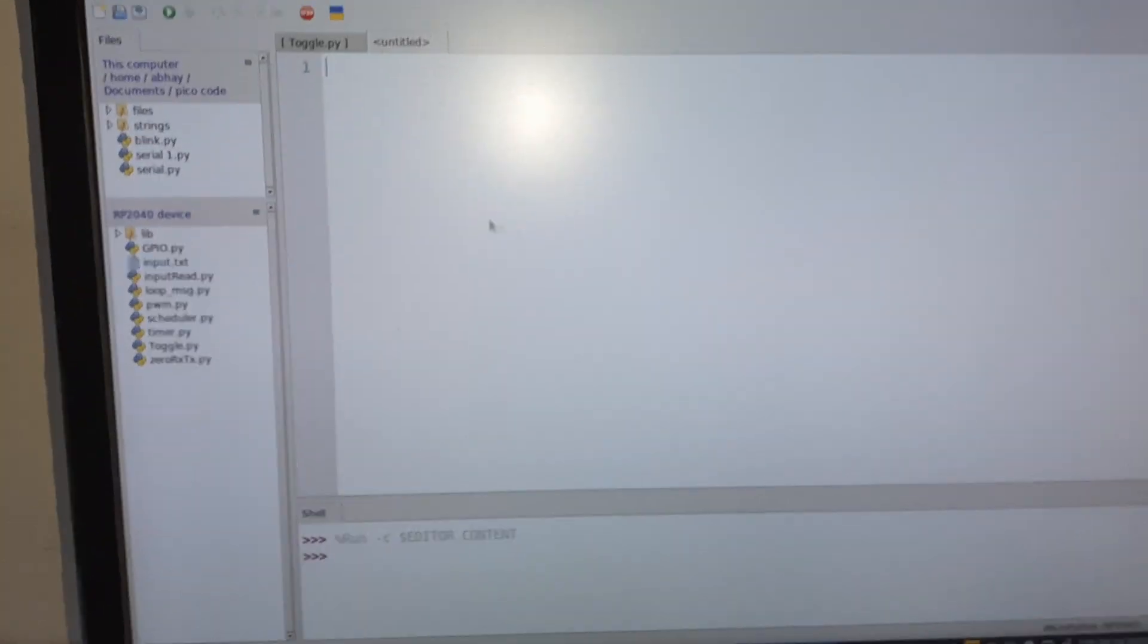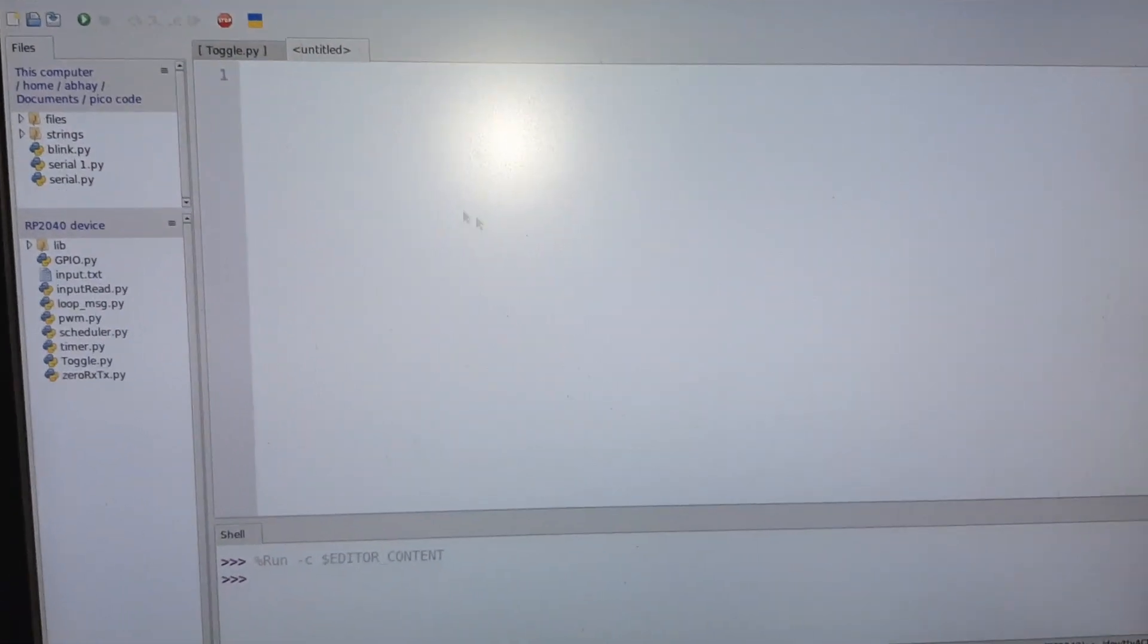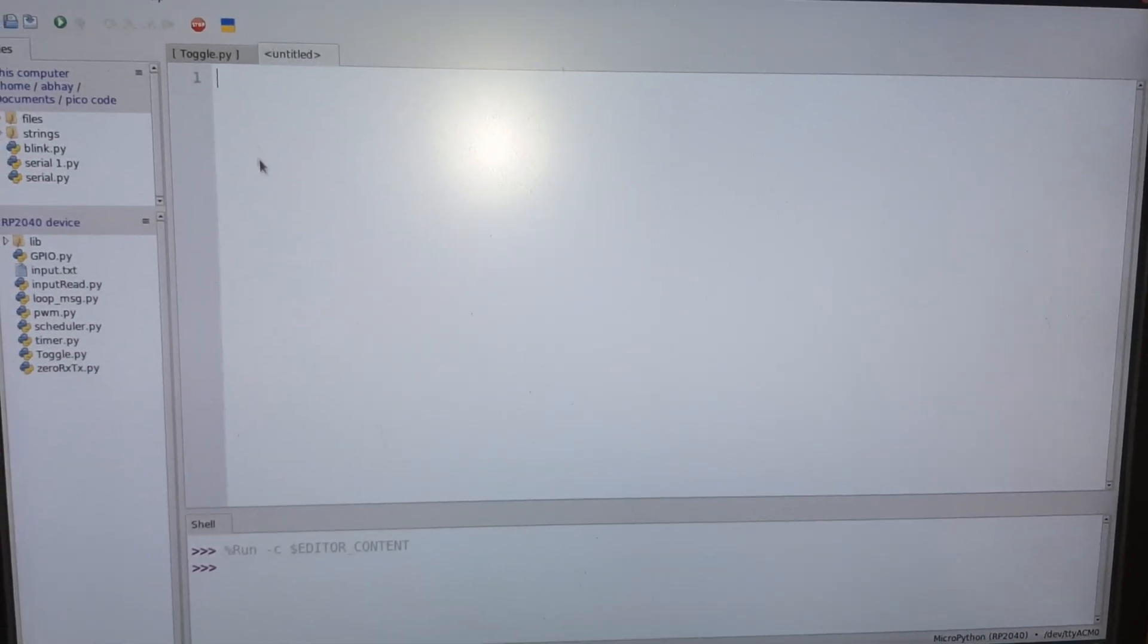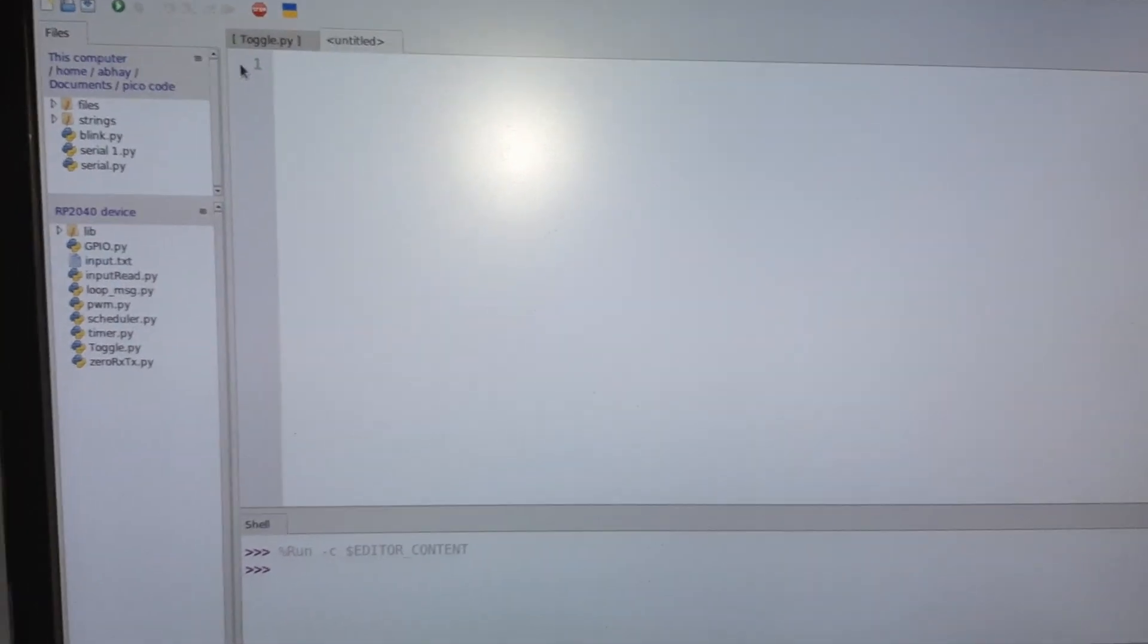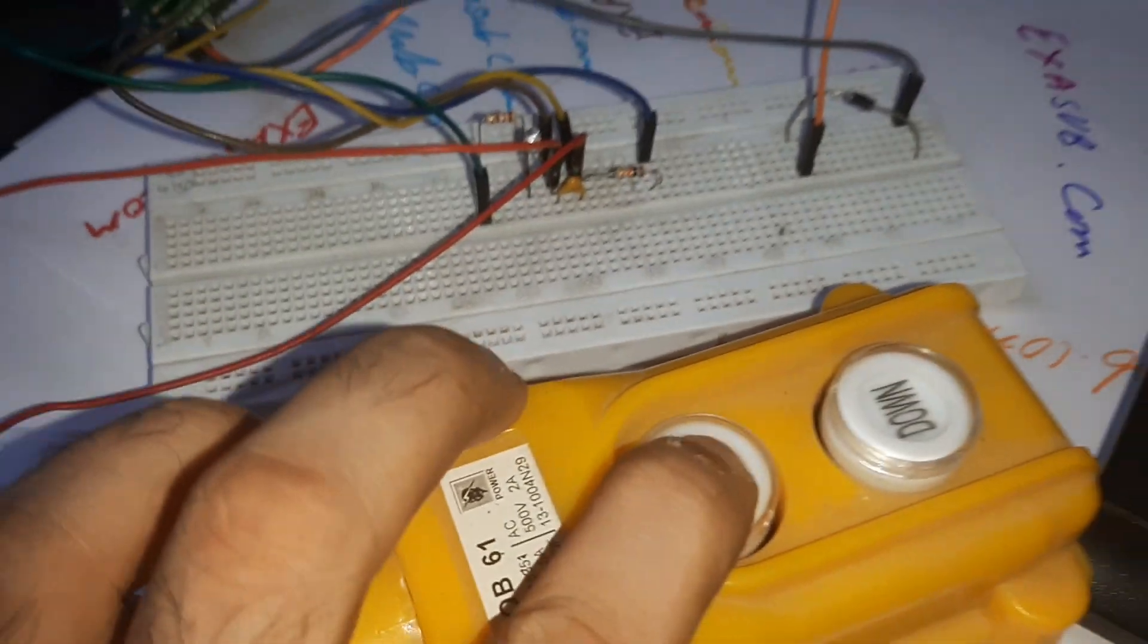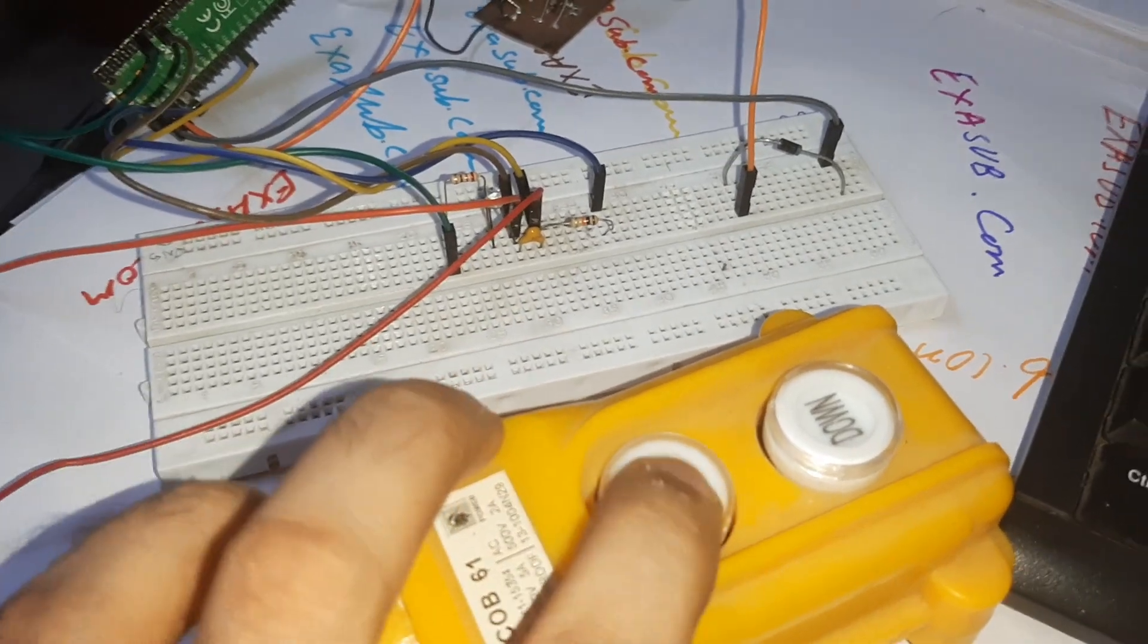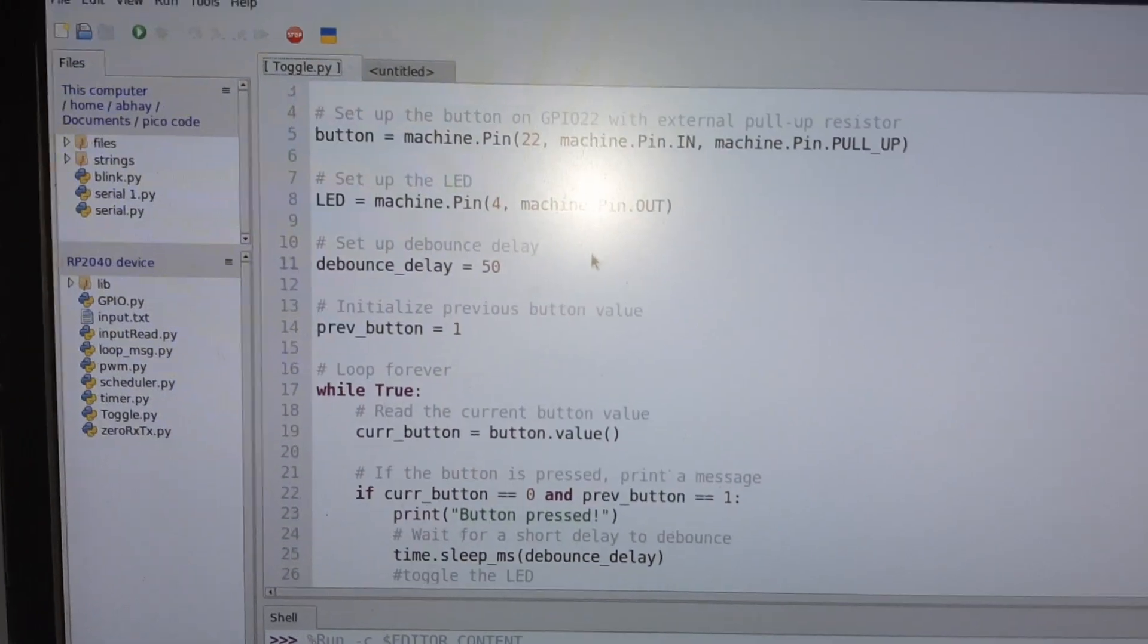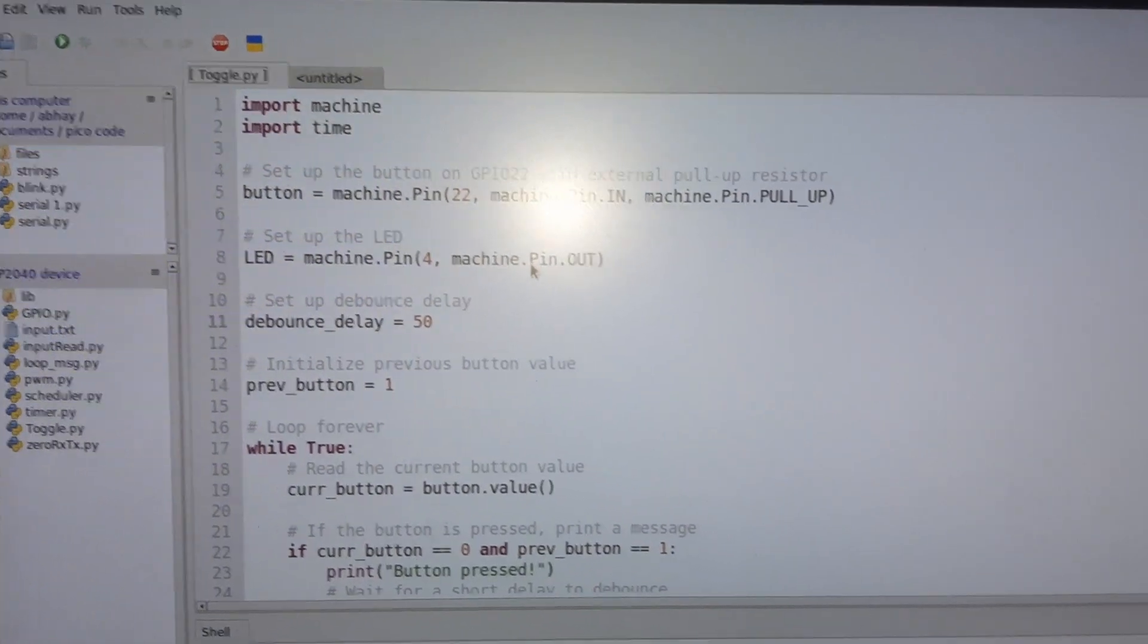So this is a blank program we will upload. So you can see that if I press the button nothing is happening. So this is a simple program that I have written.